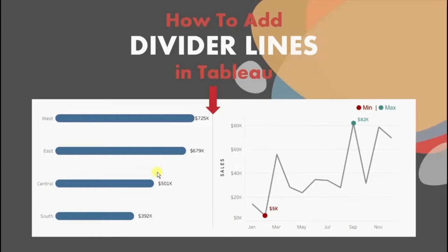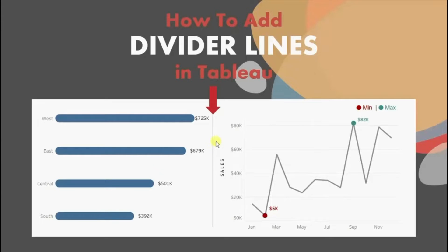There is no inbuilt method in Tableau to add this divider line. Now let's jump to Tableau and see a workaround to add these divider lines.